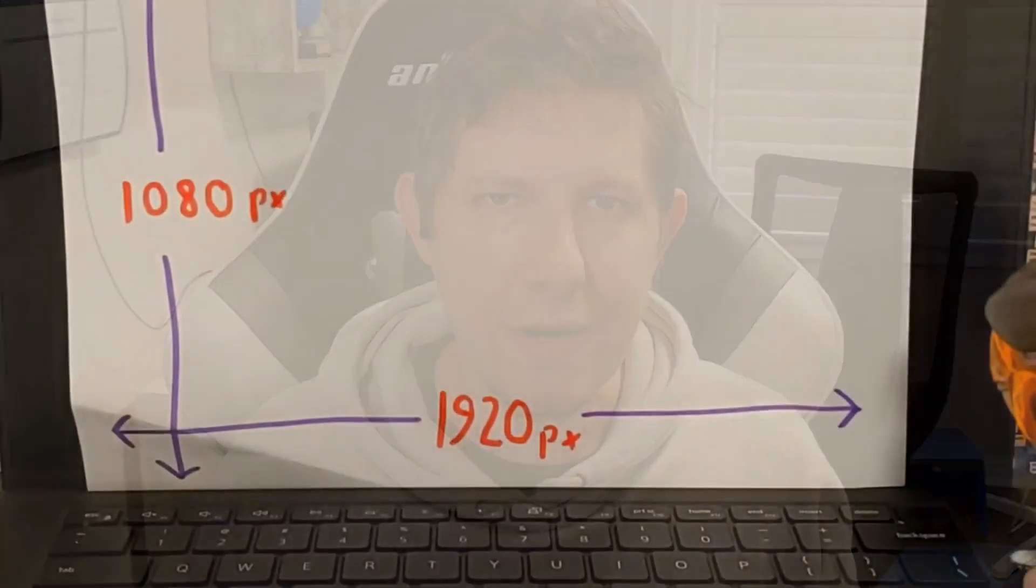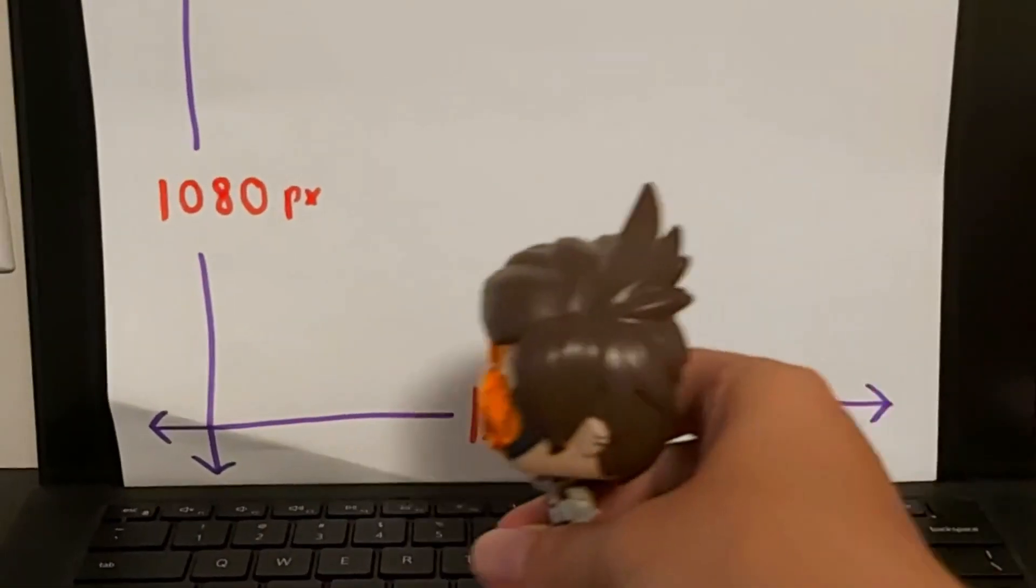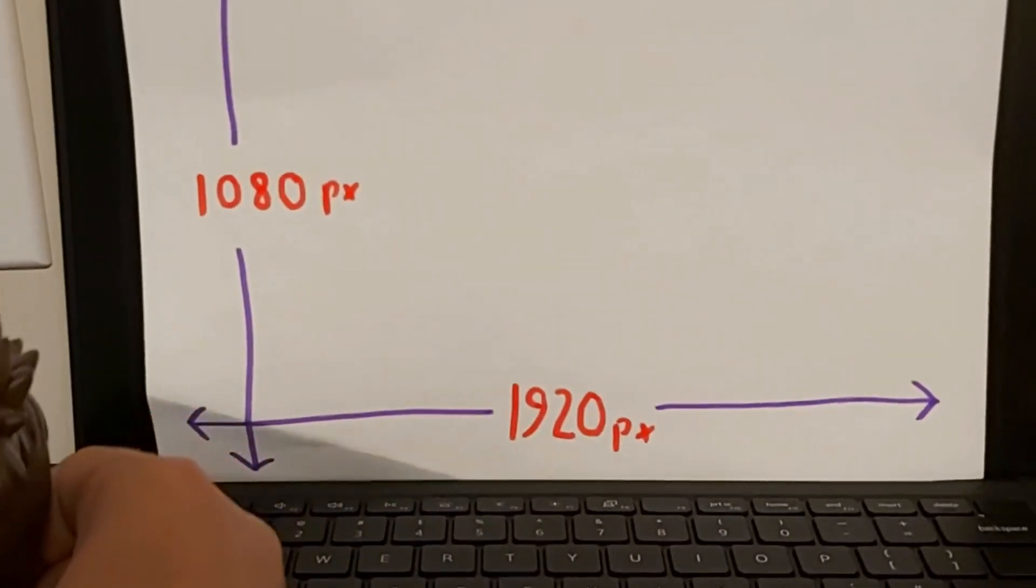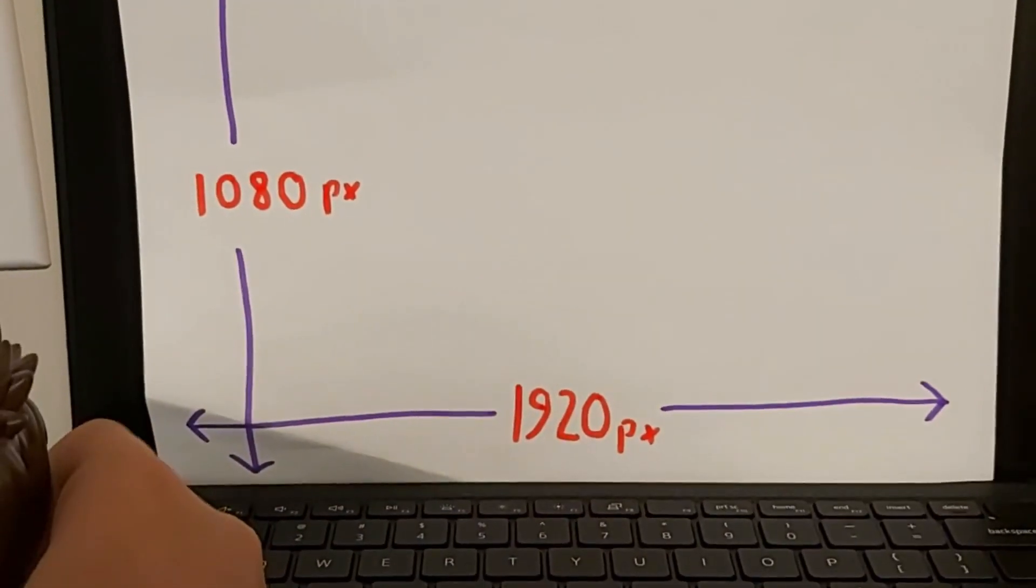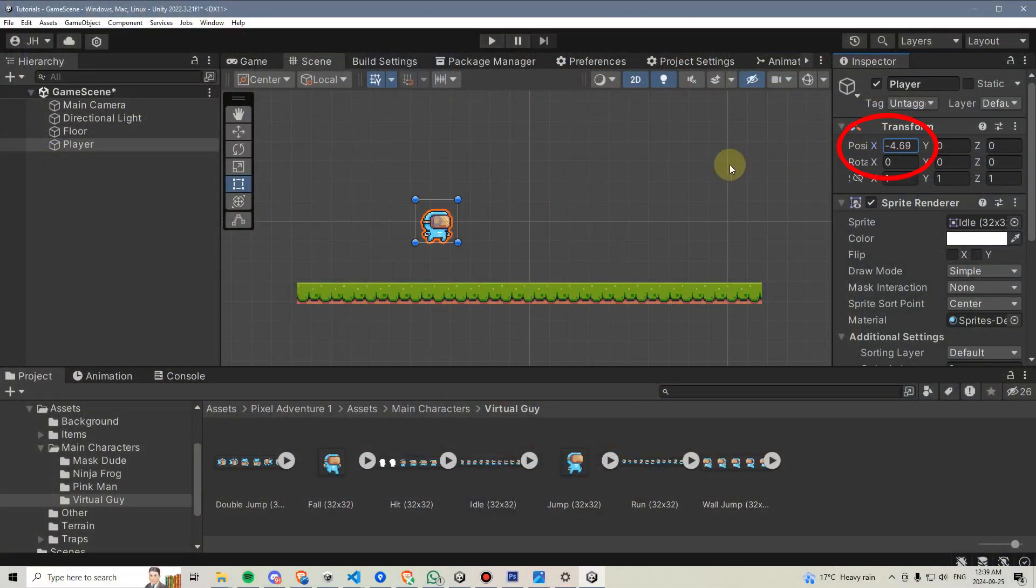But we don't want our characters like Tracer here to have to move almost 2000 units just to get from one side of the screen to the other. So Unity has its own internal system called Unity world units which are much smaller numbers that we can use to perform our calculations.